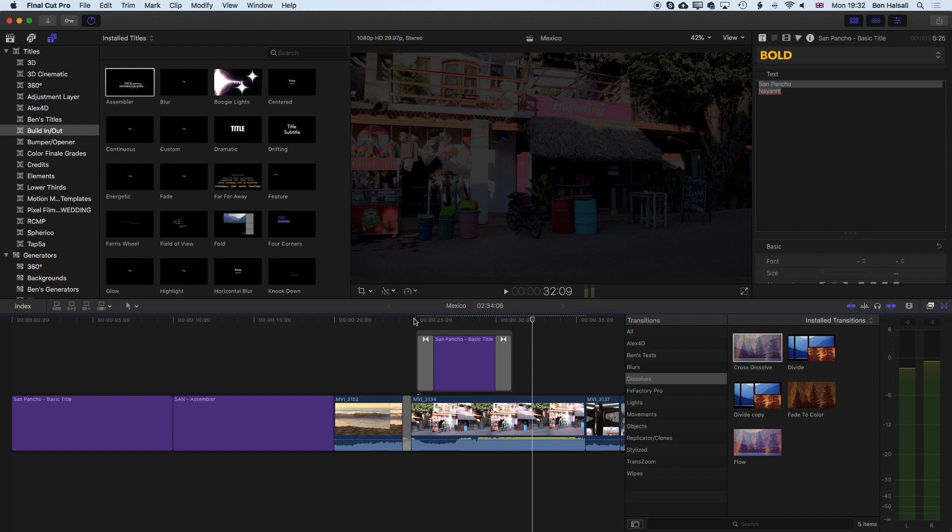That's how to add a basic title and also how to work with some of the titles that have different elements in them. We'll move on to have a look at some of these other types of title where we can drop images or video into parts of those titles a little later on.